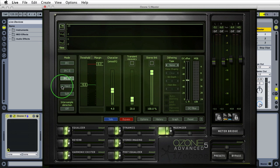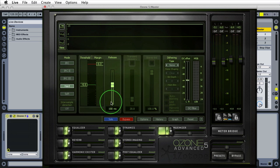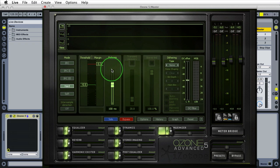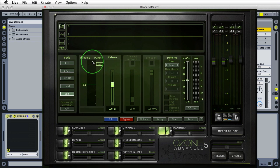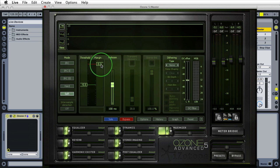The next two modes — hard and soft — just have a release control that is constant, so it releases based on whatever setting you have. Soft is the only one that is not a true brick wall limiter; if you push it hard enough it can break through your margin. Only IRC 1 through 3 and hard mode are brick wall limiters, meaning whatever margin you set it's not going to surpass that margin.